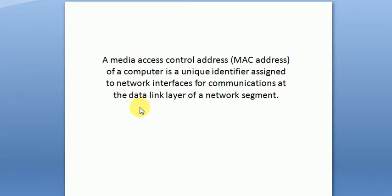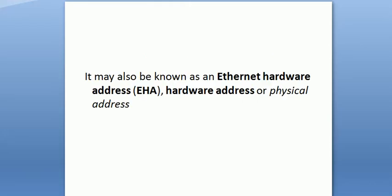So let's see the basics of MAC address. A media access control address or MAC address of a computer is a unique identifier assigned to network interfaces for communication at the data link layer of a network segment. It may also be known as an Ethernet hardware address, hardware address, or physical address.